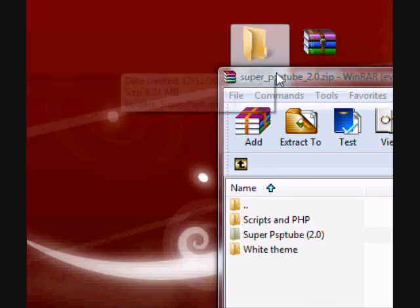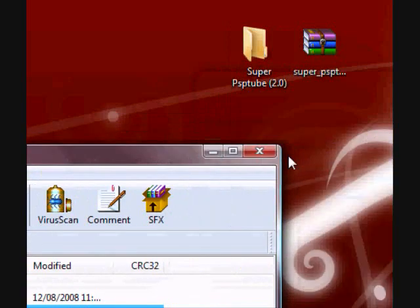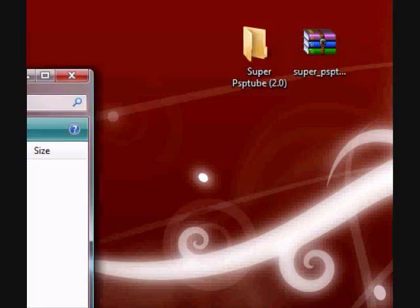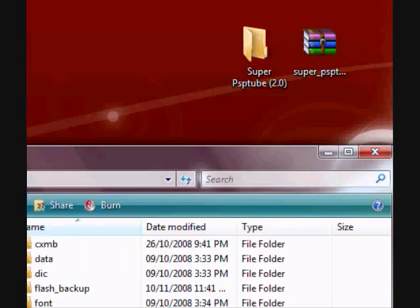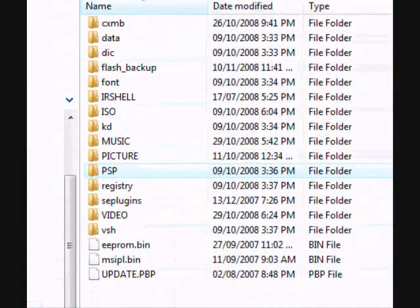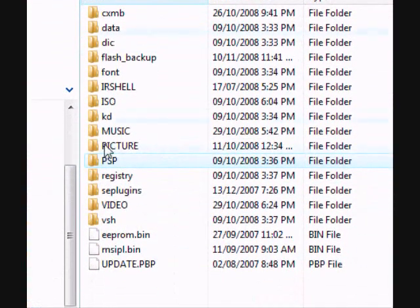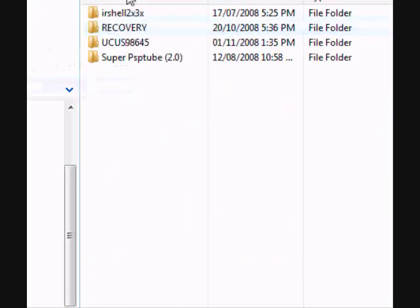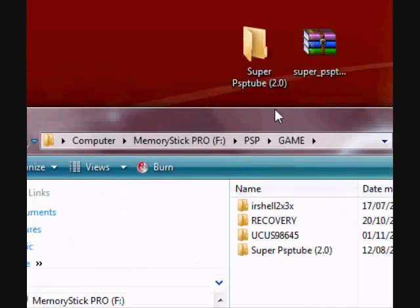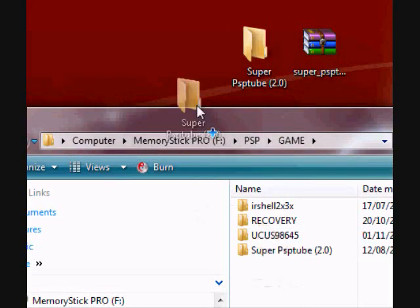And then you'd want to hook your PSP up to your computer using a USB cable, and you'll find a folder in there called PSP. Open up that folder. You should get another few folders. Open the one called Game, and then you'll want to drag SuperPSP Tube into that folder Game.